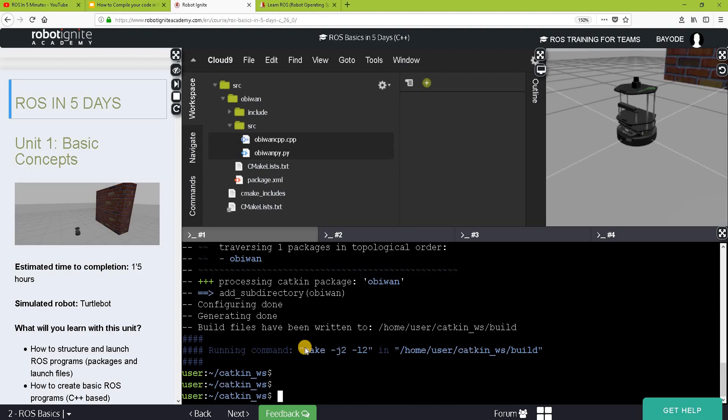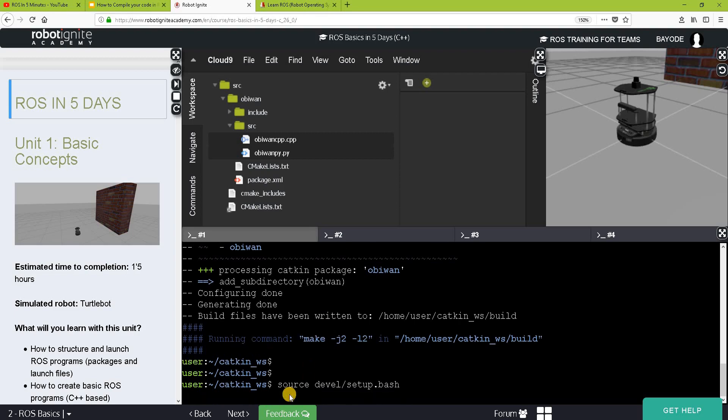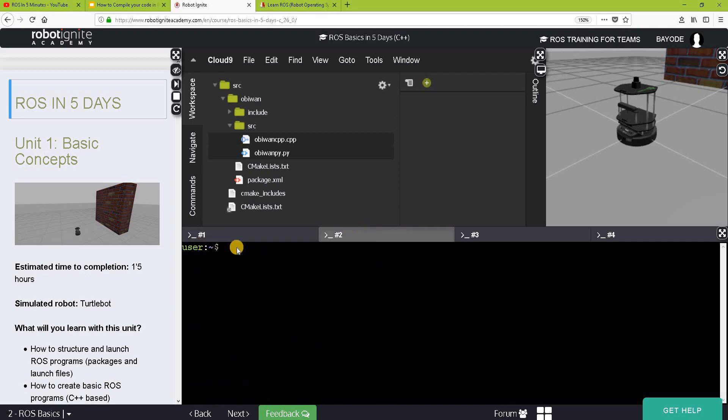Okay, good. Our package is done. Building. But just to be sure, let's source the workspace. Okay, good. So now in the new terminal, let's run our C++ program and Python program. Let's start with Python.